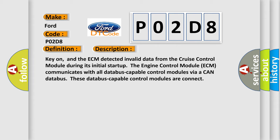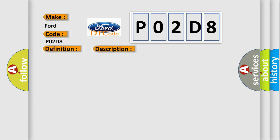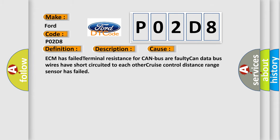This diagnostic error occurs most often in these cases: ECM has failed. Terminal resistance for CAN bus are faulty. CAN data bus wires have short-circuited to each other. Cruise control distance range sensor has failed.